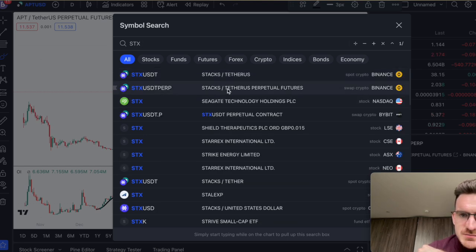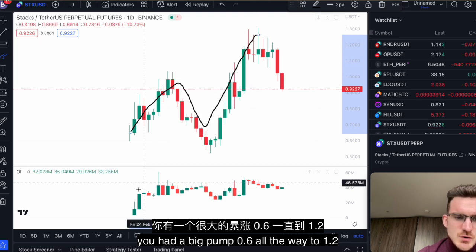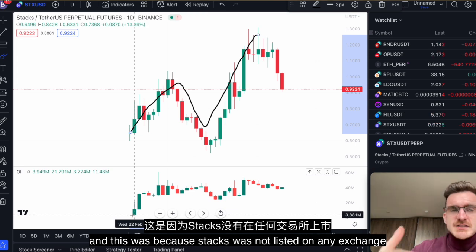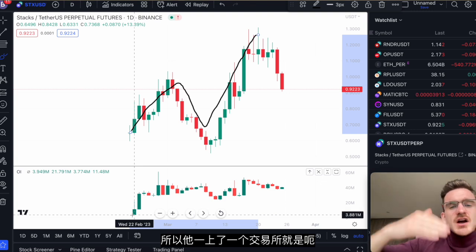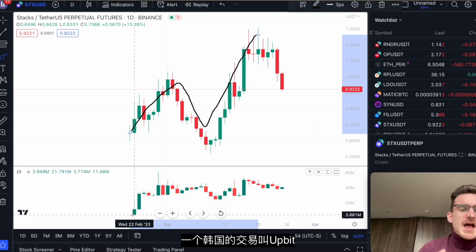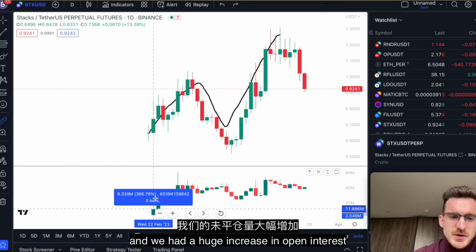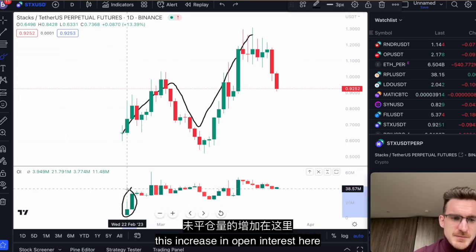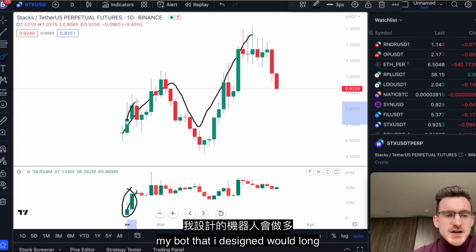You saw a similar thing with STX — Stacks — where you had a big pump from 0.6 all the way to 1.2, accompanied by a big increase in open interest. This was because Stacks was newly listed on an exchange, so people could then use leverage to trade it, and we had a huge increase in open interest since it listed. If you see this increase in open interest with rising price, that's very bullish — my bot would go long.